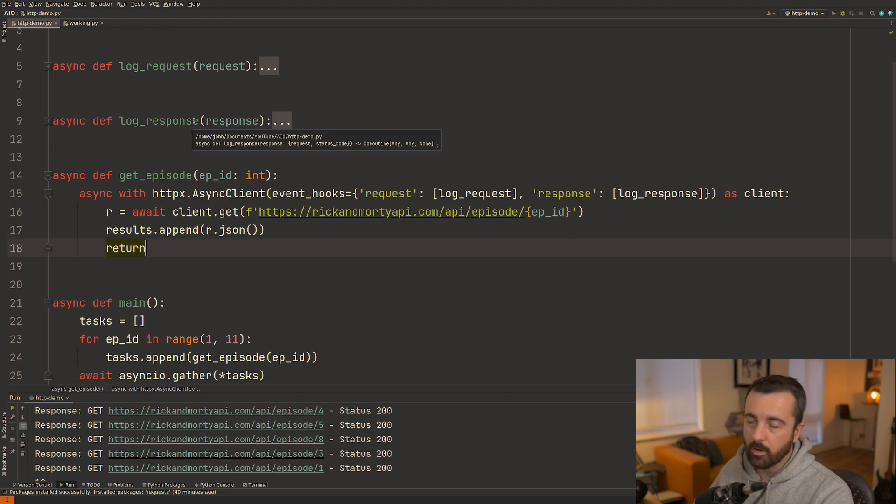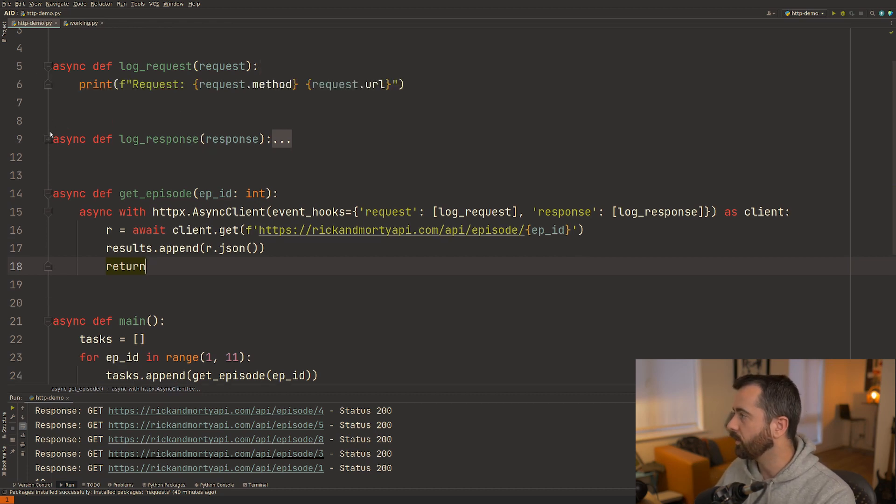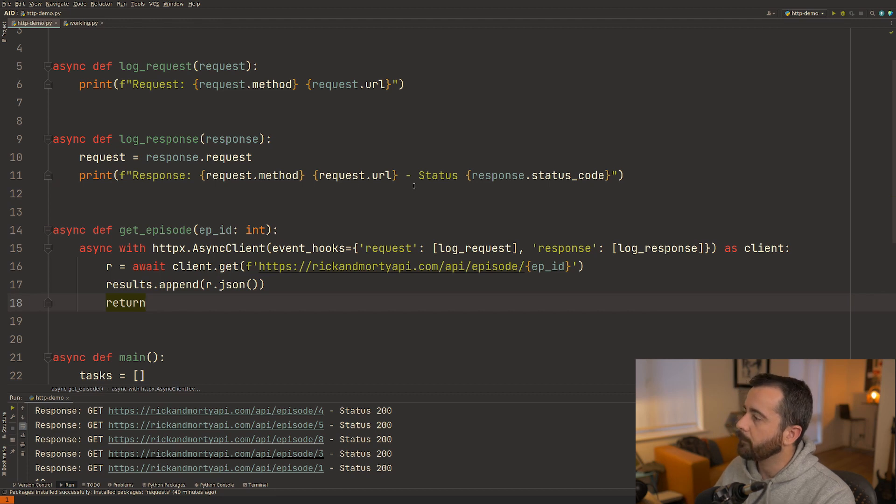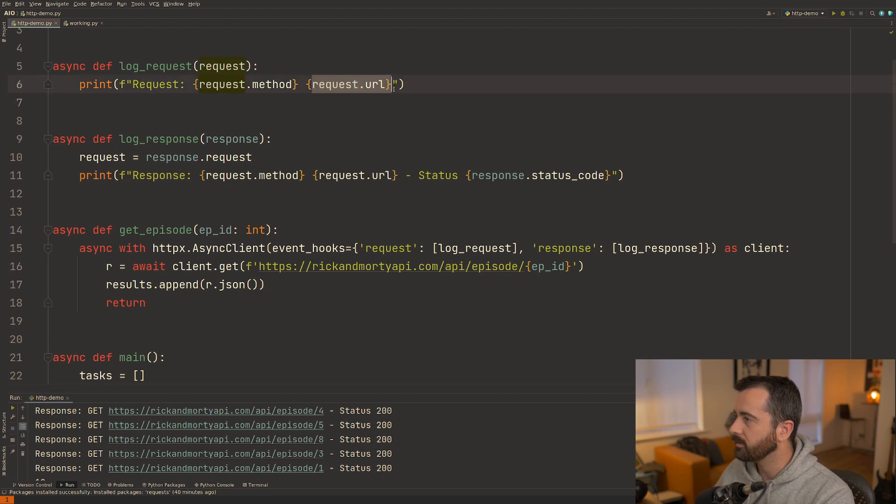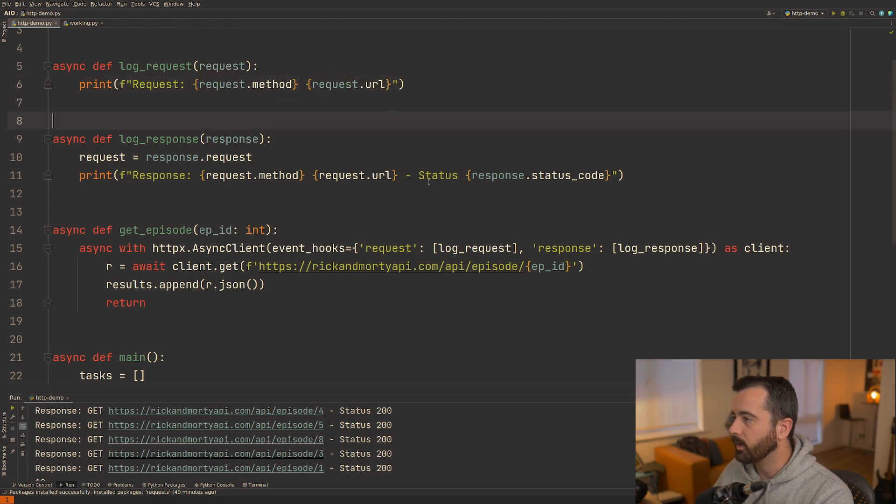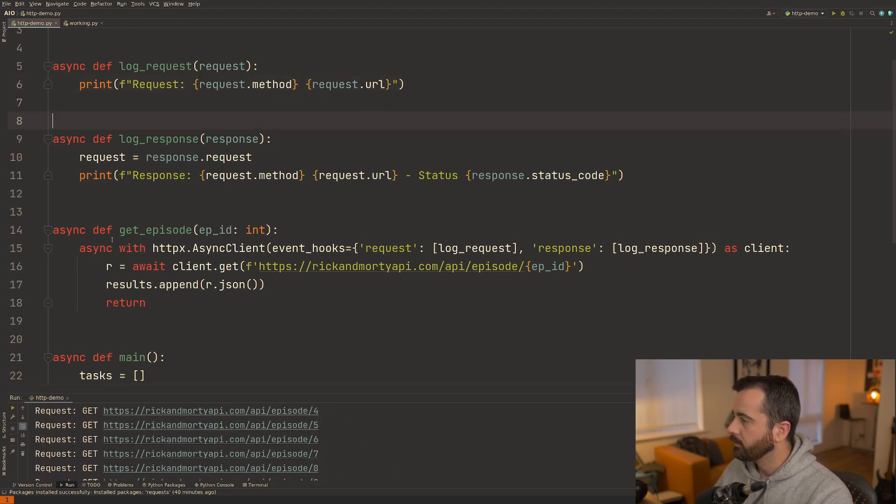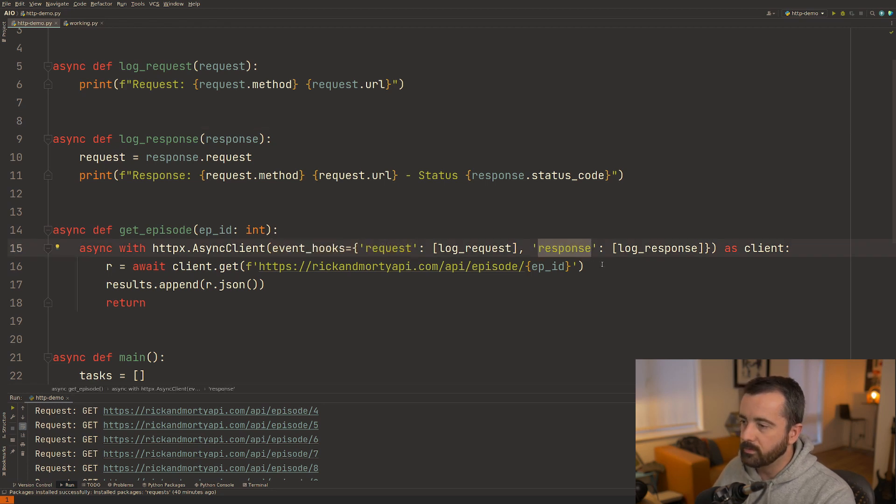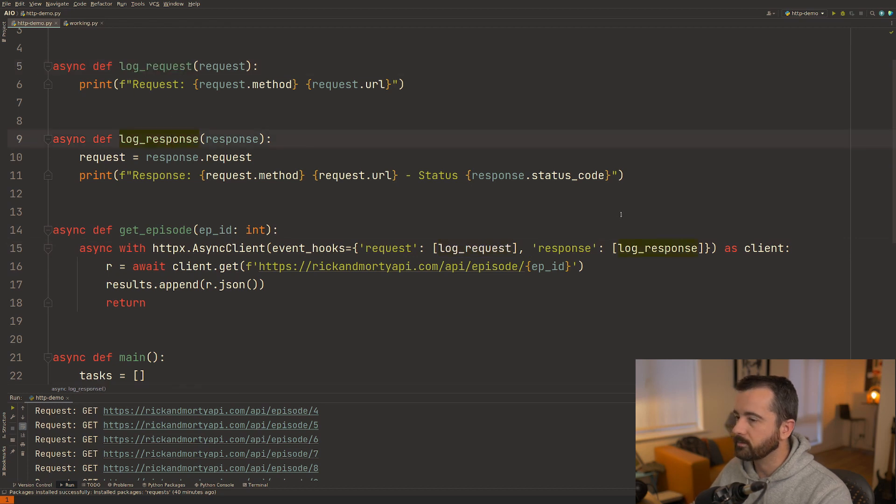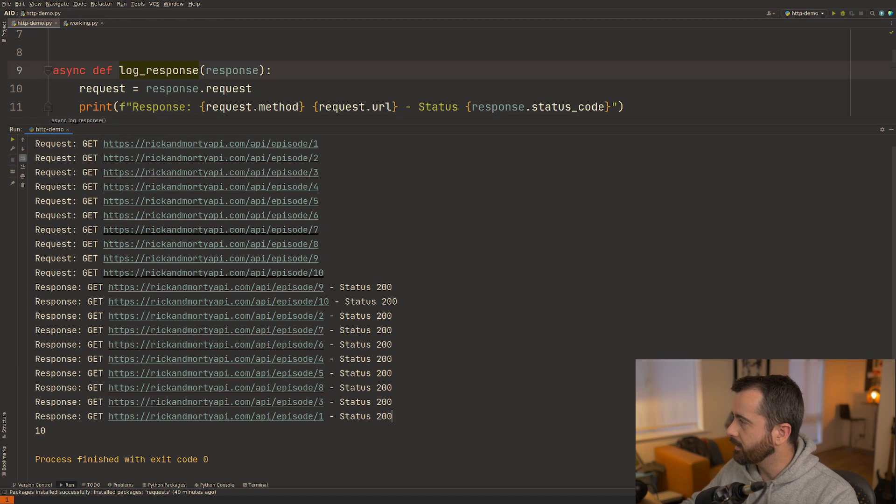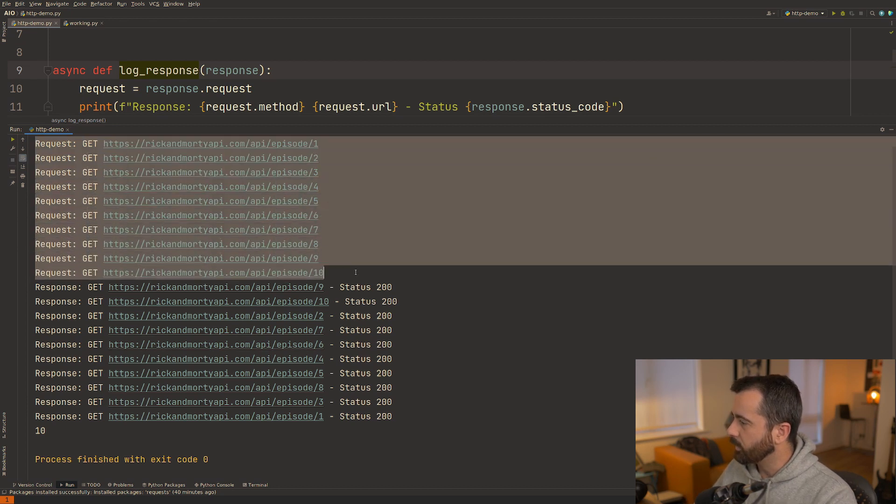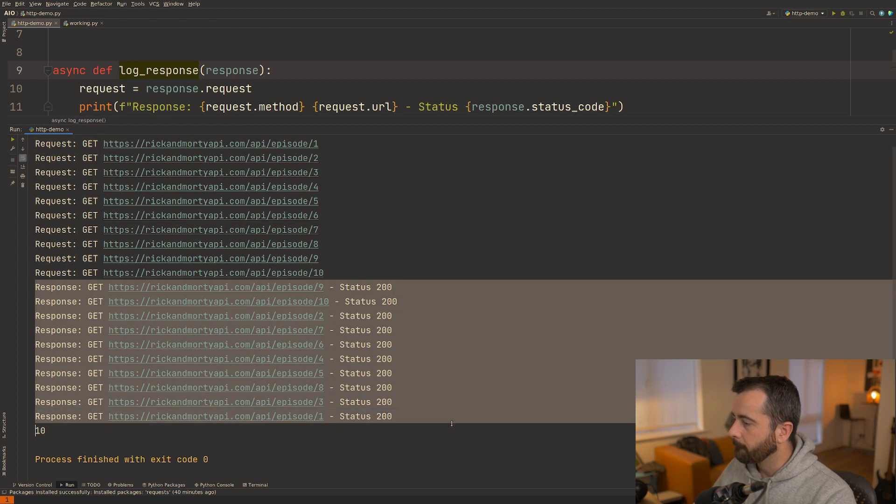Now I just copied the documentation example here which was like a log request and all we're doing is we're printing out what we get. But you can see we have access to the request method and the request URL which is what we can see down here. So when you pass these in they basically you have a request and a response and you can pass in what we've got here, the log request and the log response. That gives us this output that we can now just see we have made the requests here 1 to 10. You can see the responses we got back.